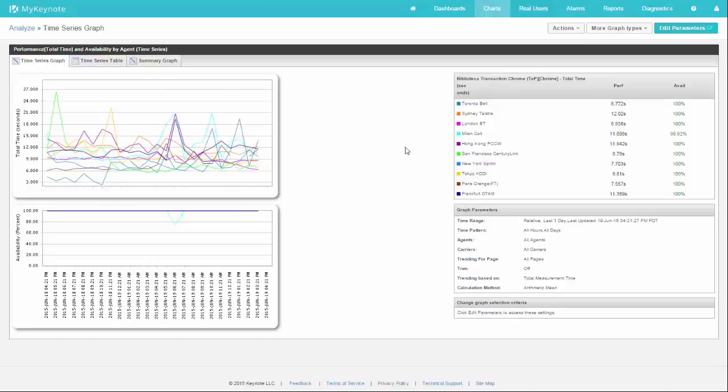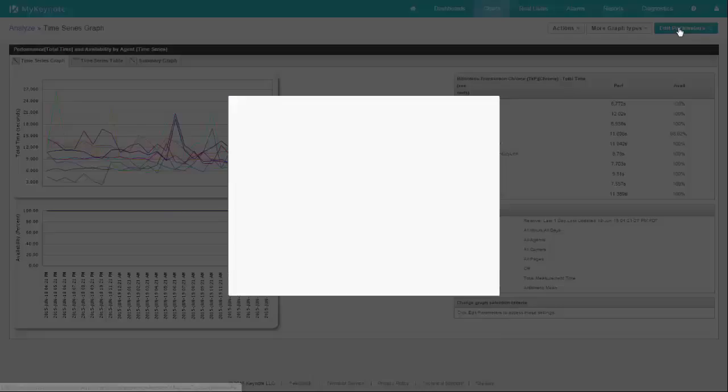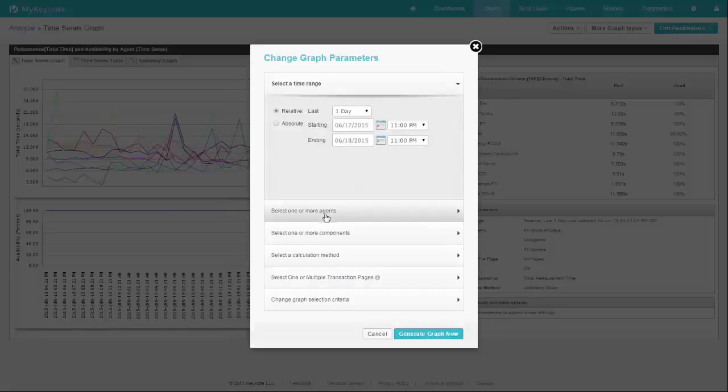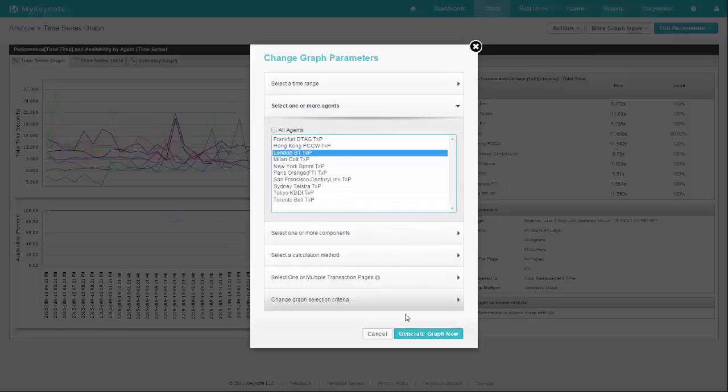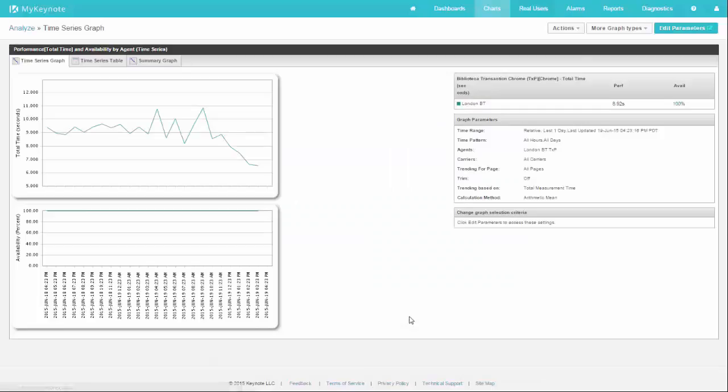One technique that works well is to show one agent by itself. You can click on edit parameters, and then select one or more agents right here. I'm just going to select London and regenerate my chart. Now I can see all by itself what does London look like over the last day.